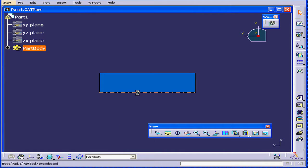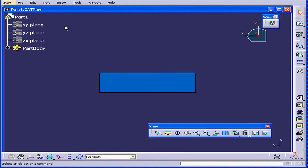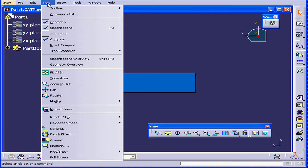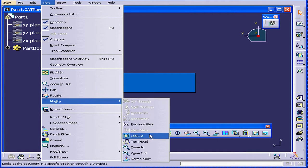Another function I want to show here is the Look At function. You can get it from the Views drop-down menu. Modify. Look At.